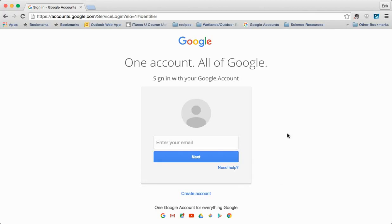In this tutorial we are going to walk through the very basics of getting signed into Google Drive and navigating the website.